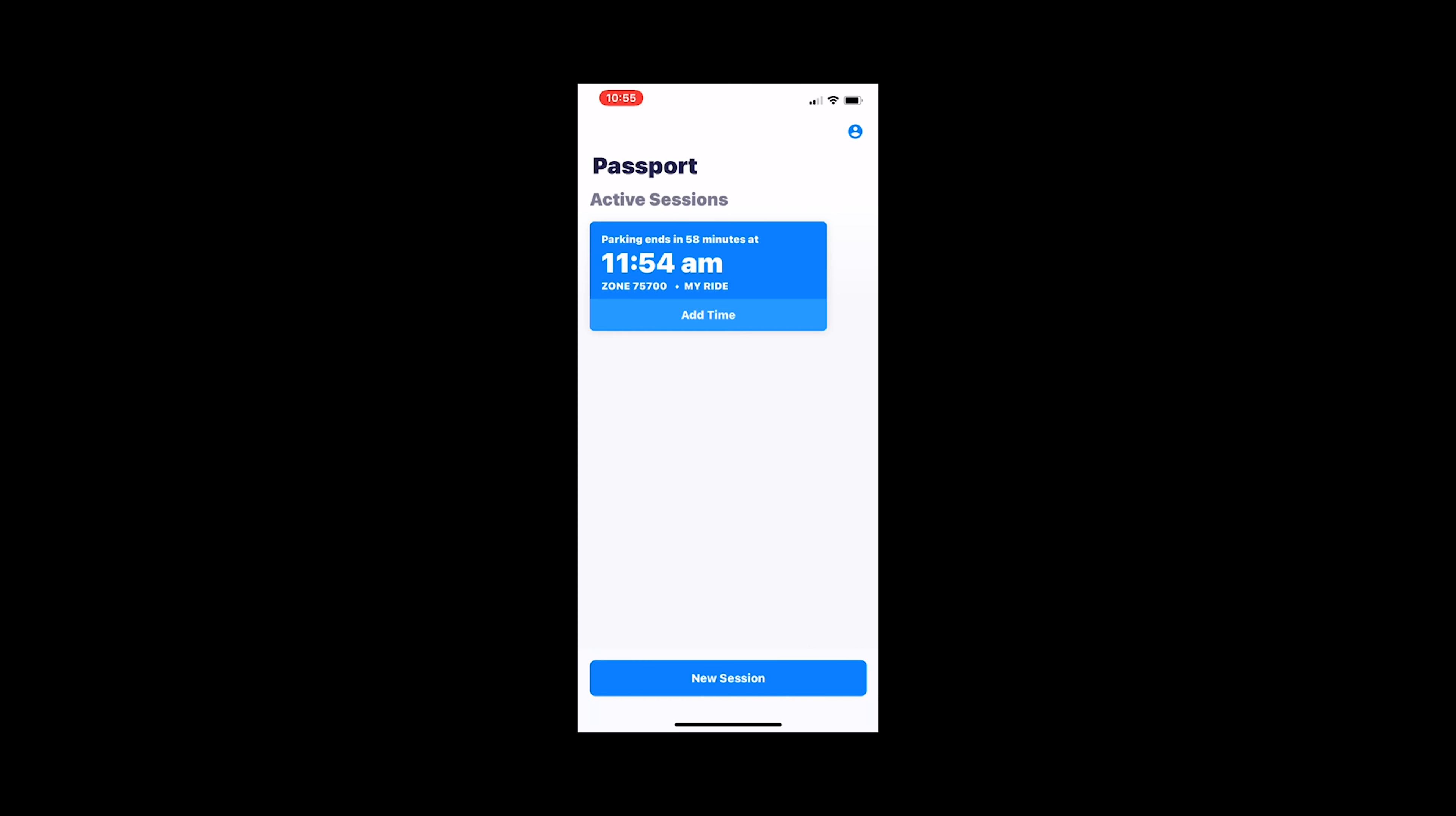And as soon as you do that, it's going to take you back to the active session screen. And there you're going to see when your parking ends. For us, we're allowed to park there till 11:54 a.m. And it gives me the parking ends in 58 minutes as seen on the screen here.